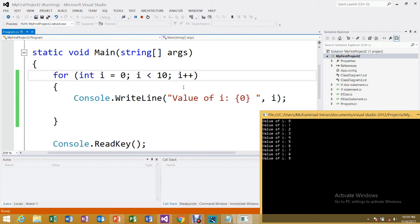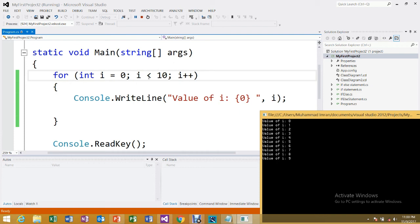Now i is 1, which is still less than 10, so the condition is true again and the loop continues, printing 1, then 2, 3, 4, 5, 6, 7, 8, and 9. When 9 is displayed, i becomes 10. The condition checks: 10 is less than 10 — this is false — so the loop stops and the block does not execute.